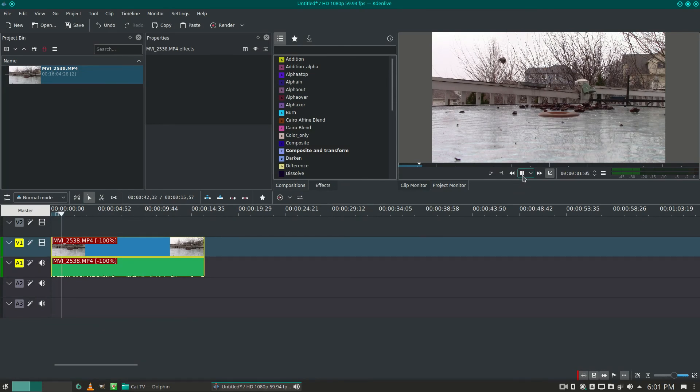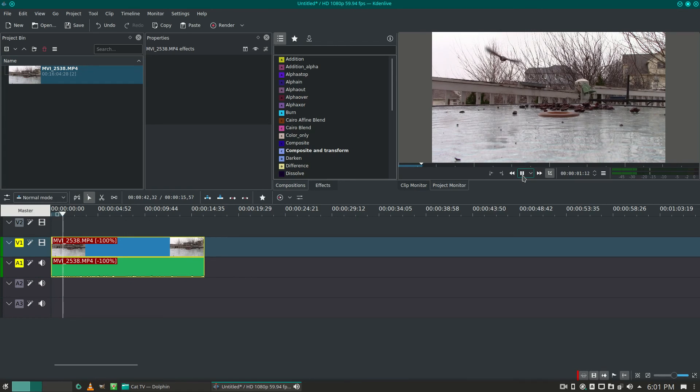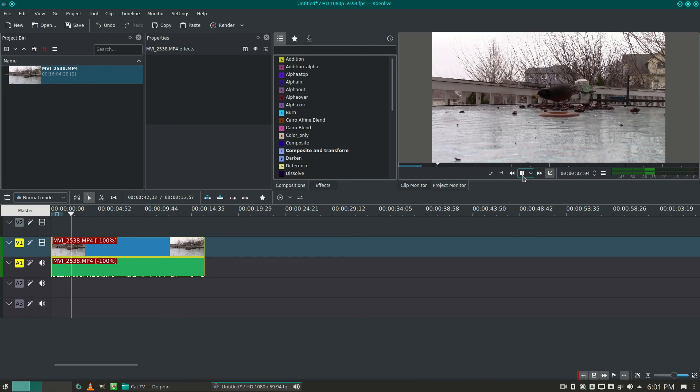You can see the bird is coming in backwards, and it's choppy in the preview, but once you render the video, it'll play just fine.